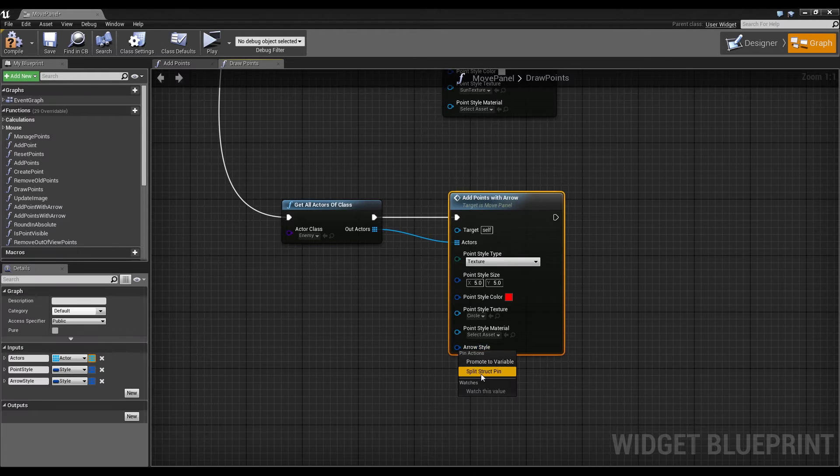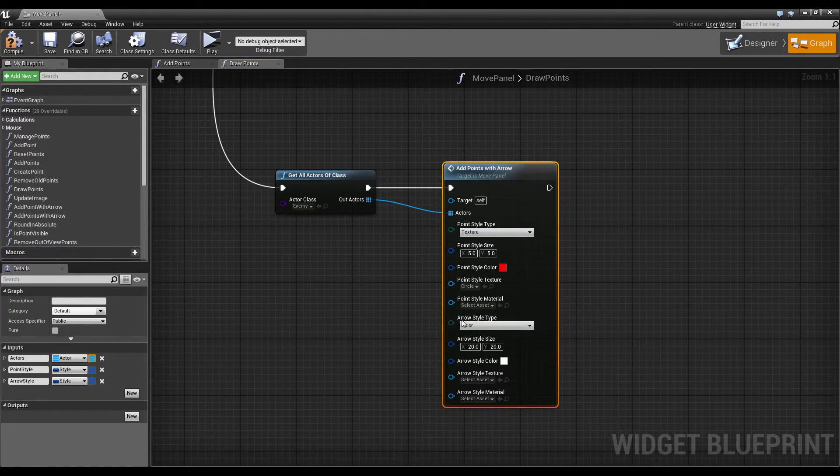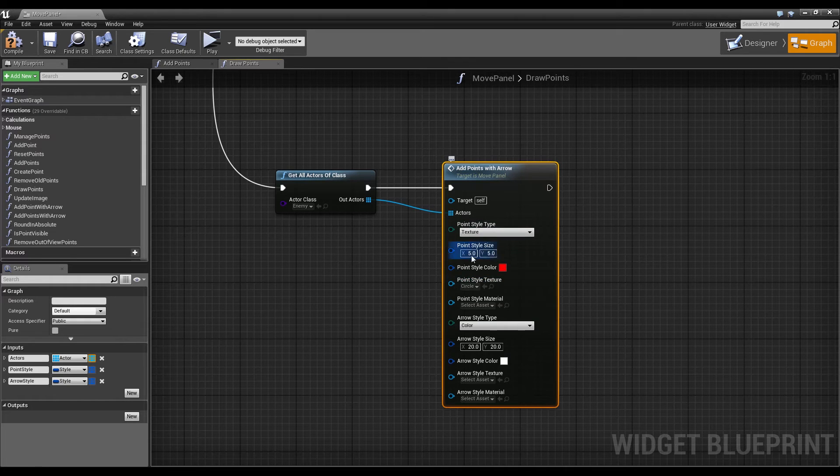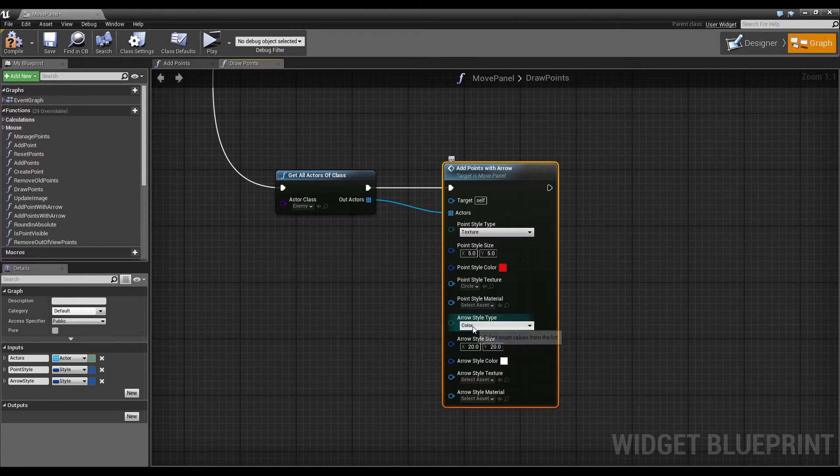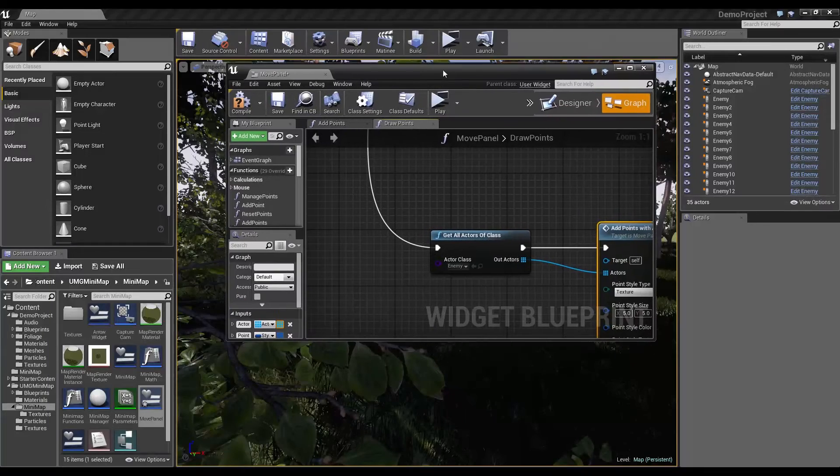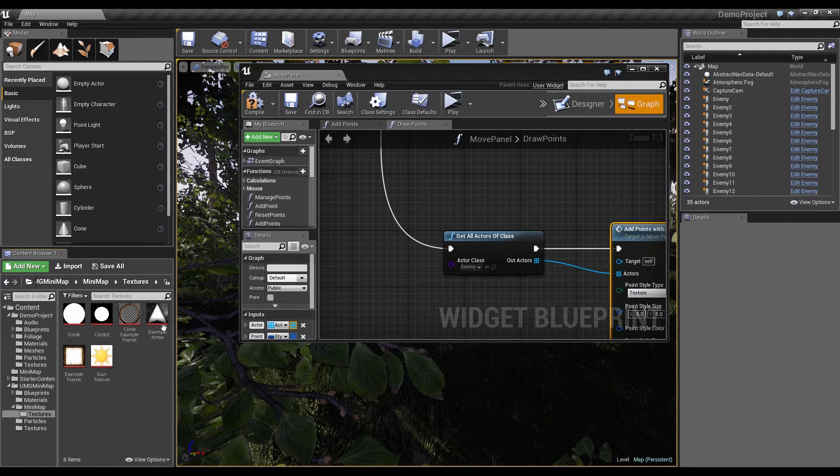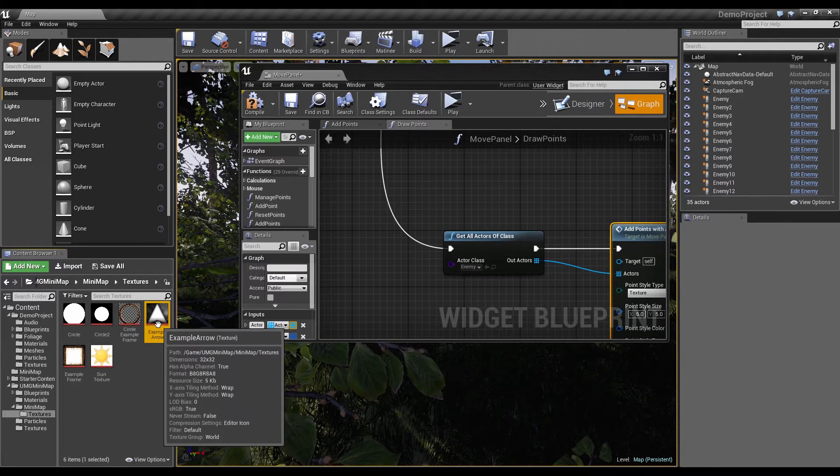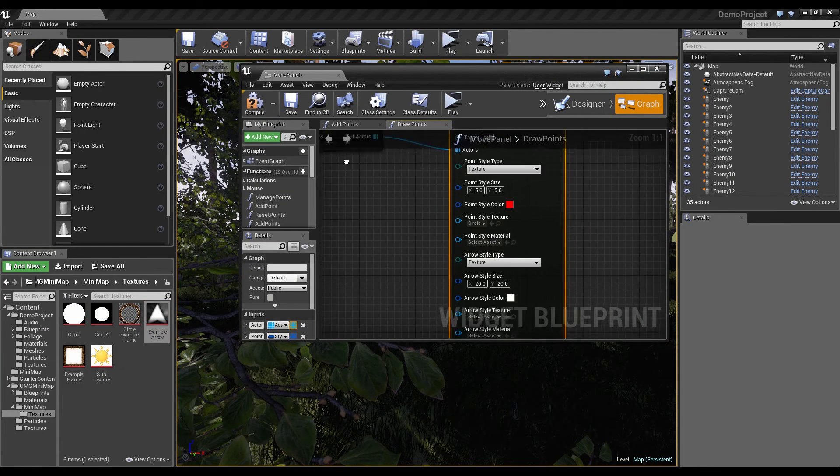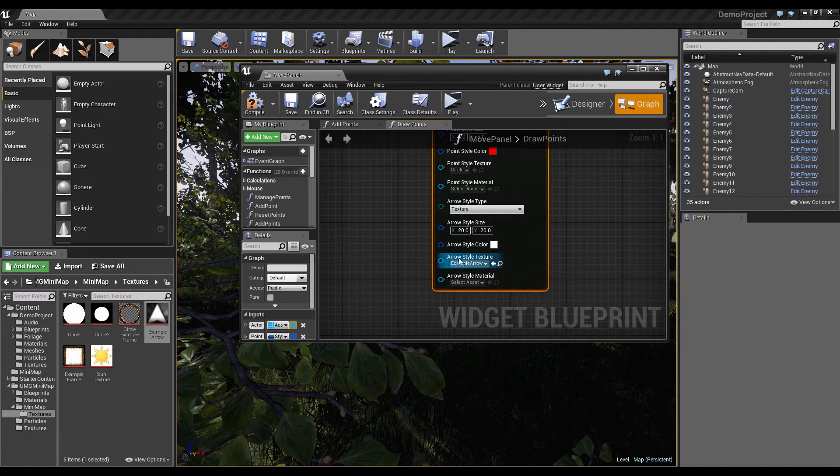And now we also have the arrow style, so let's right click it and split it. And you see it's just the same as the point style. And here we will use a texture. And let's just click the texture here in the content browser and use this arrow here to select it.